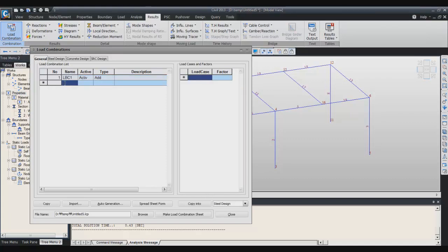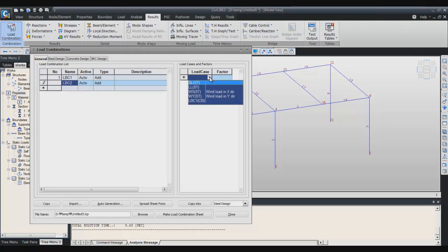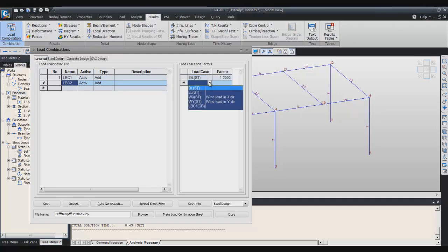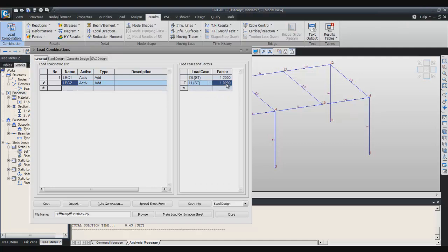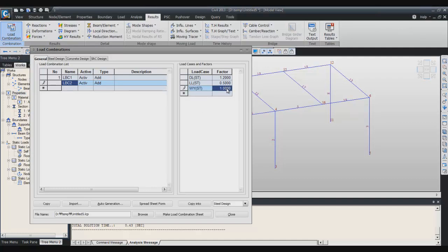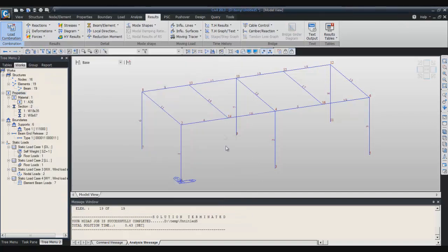And load combination 2. Here I will give some coefficient 1.2, live load 0.5, and the last one will be the wind on y-direction 1.3. Click on close.